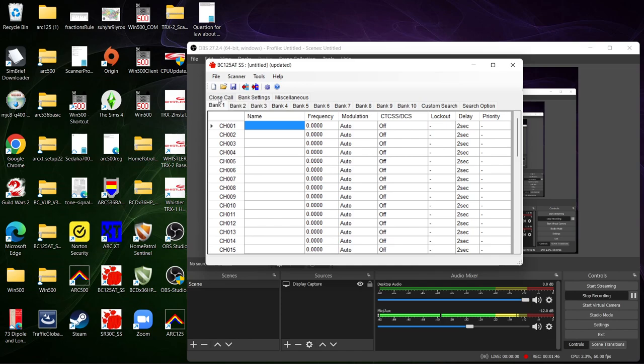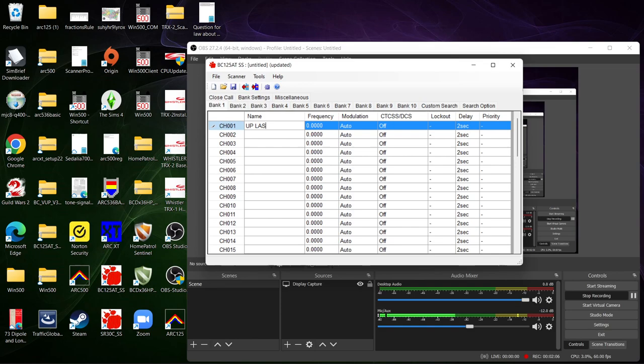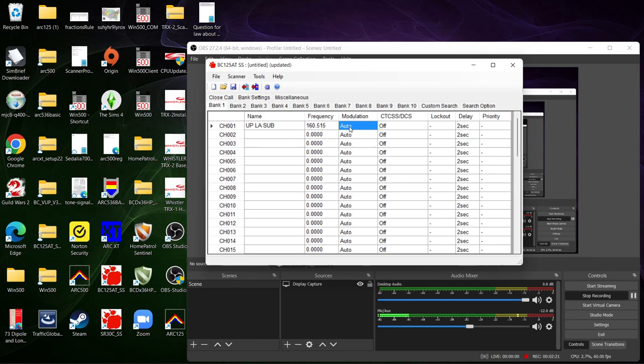All right, so this one you're gonna have to manually enter everything by yourself. There is no internet option for radio reference if you have a subscription for radio reference or stuff like that. So for example we're gonna do UPLA sub which if I remember correctly is 161 or 160.515. Modulation is new FM, no CTCSS or DCS, don't want to lock it out, your delay and your priority.